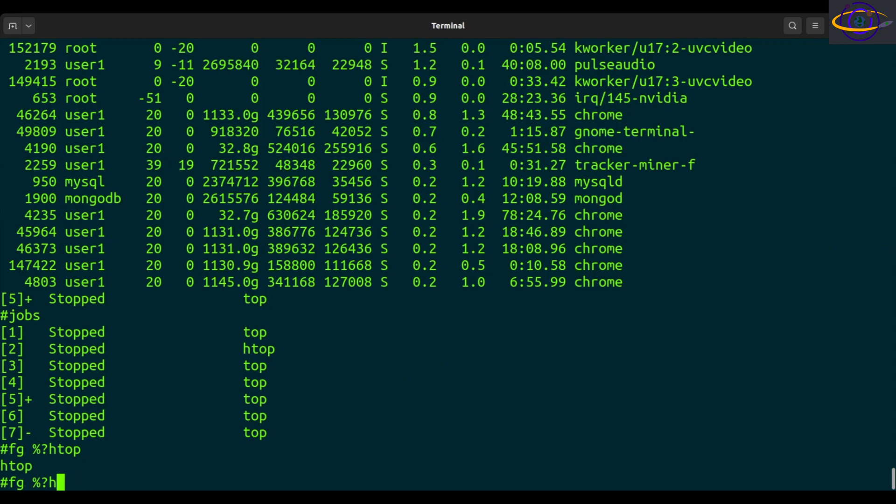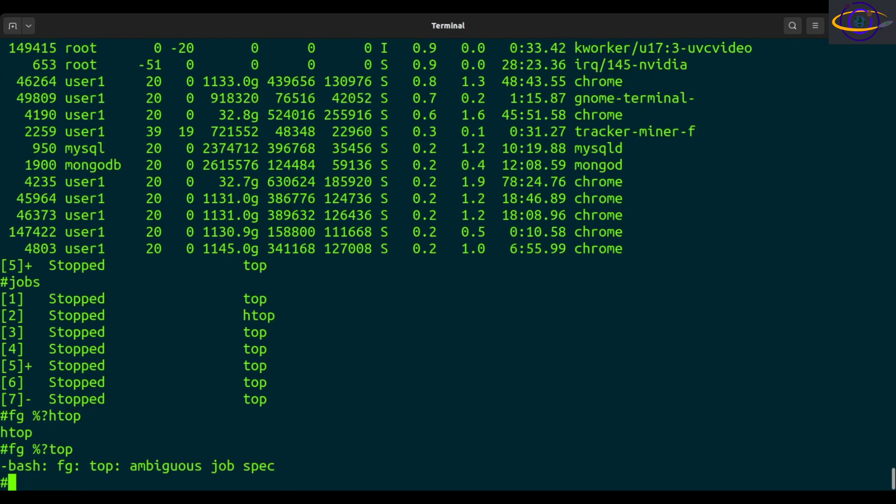However, if we try to bring top to the foreground, it's ambiguous because it doesn't know which one of these top commands you're referring to. Check the link in the description for more on job specs.